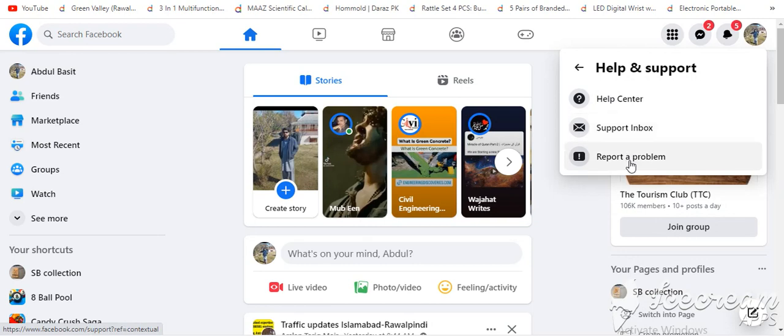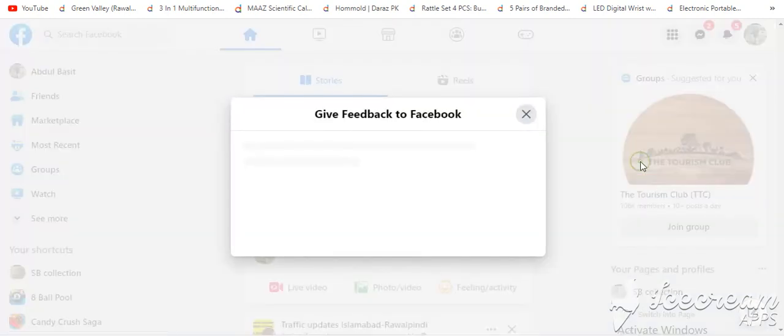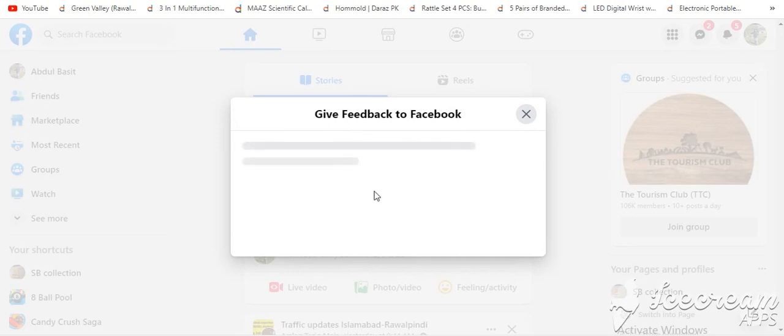Because we are asking for help from Facebook. After that, you have to report a problem.